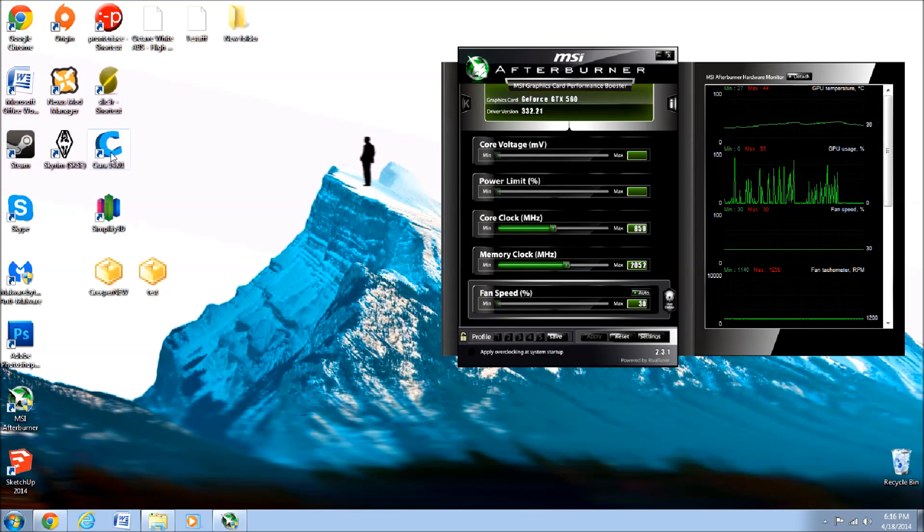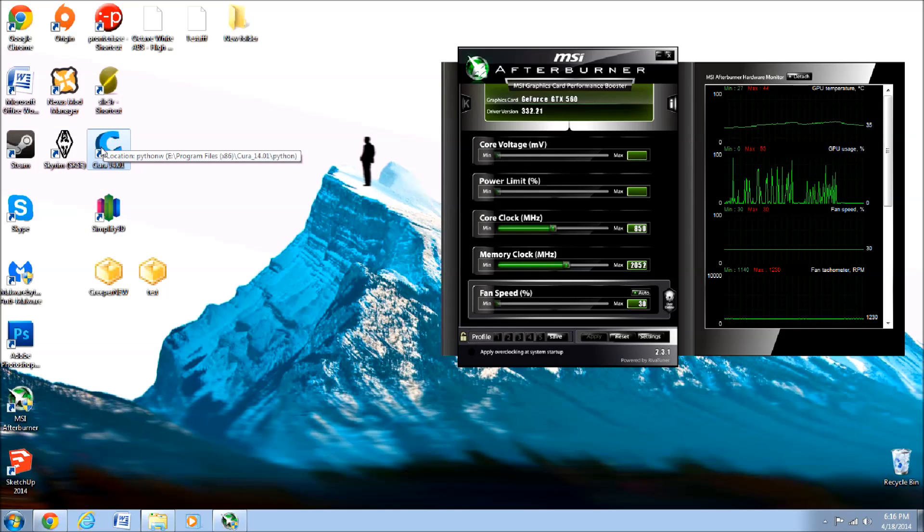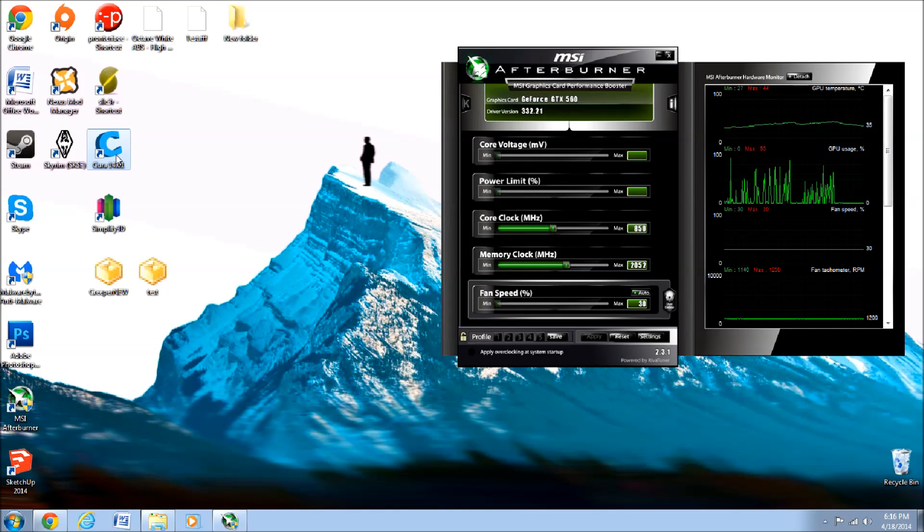So we'll go into Cura. Cura is also a free software. This is just to show you the STL file that we just did.